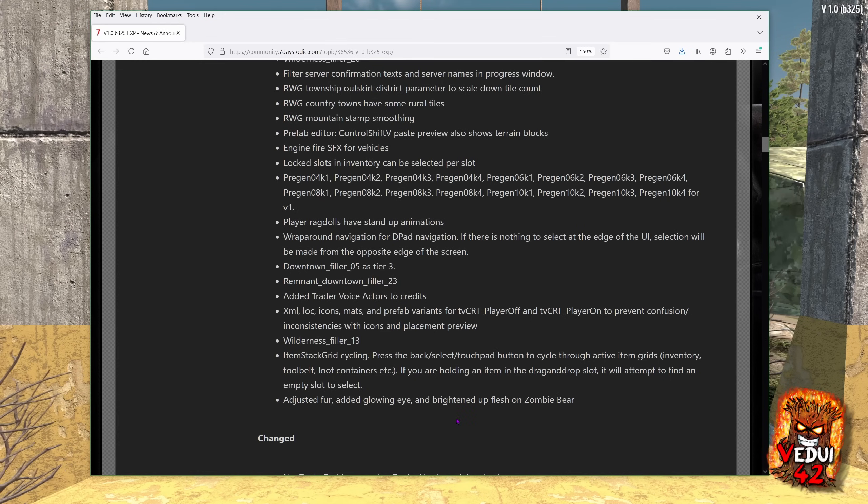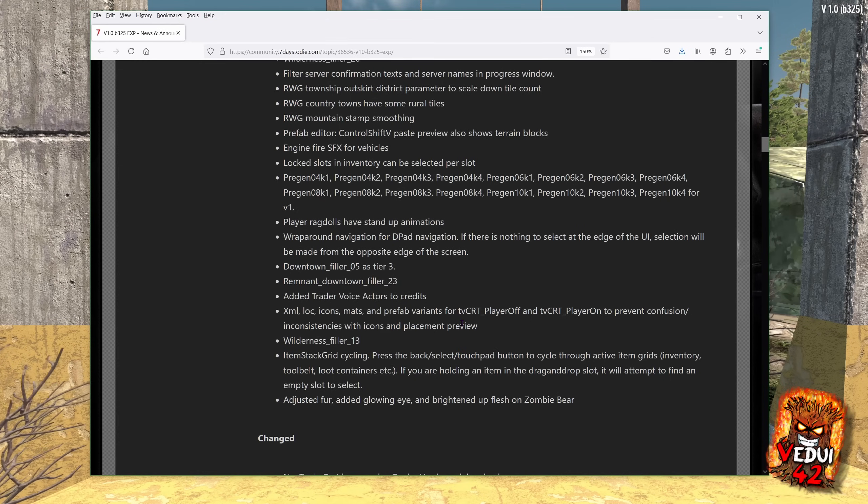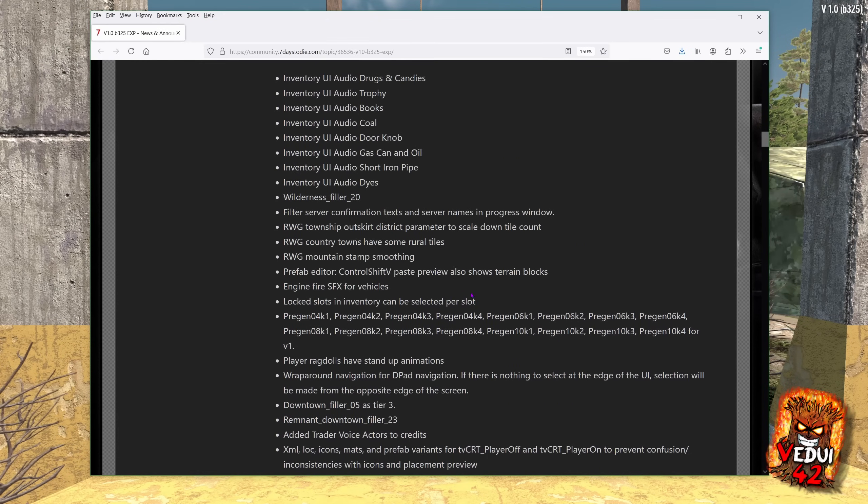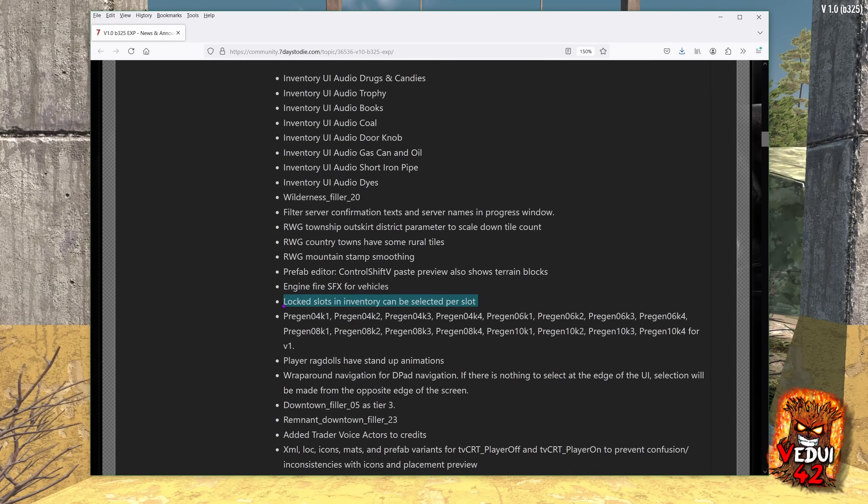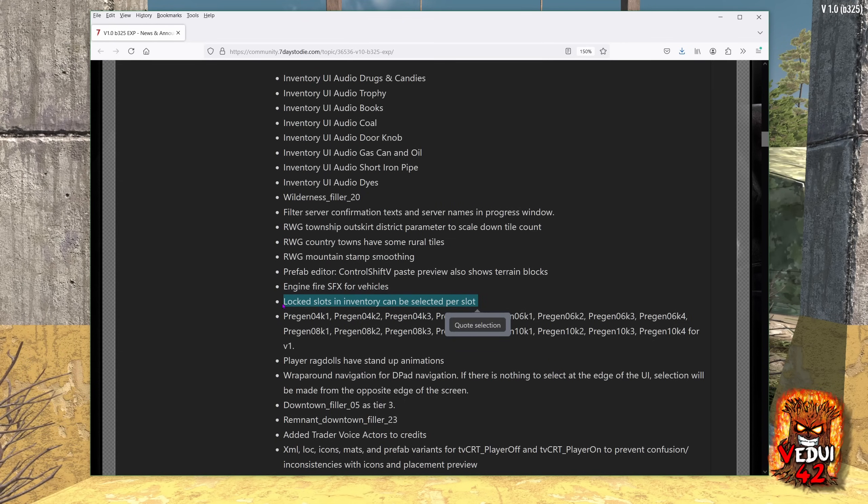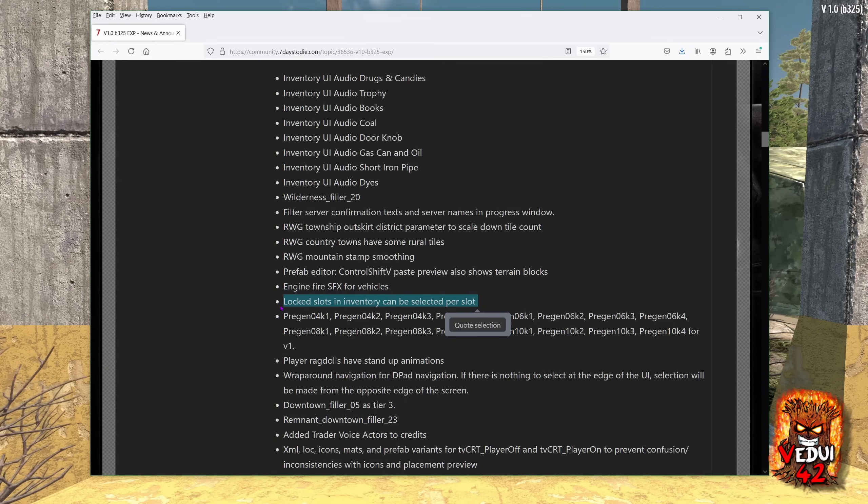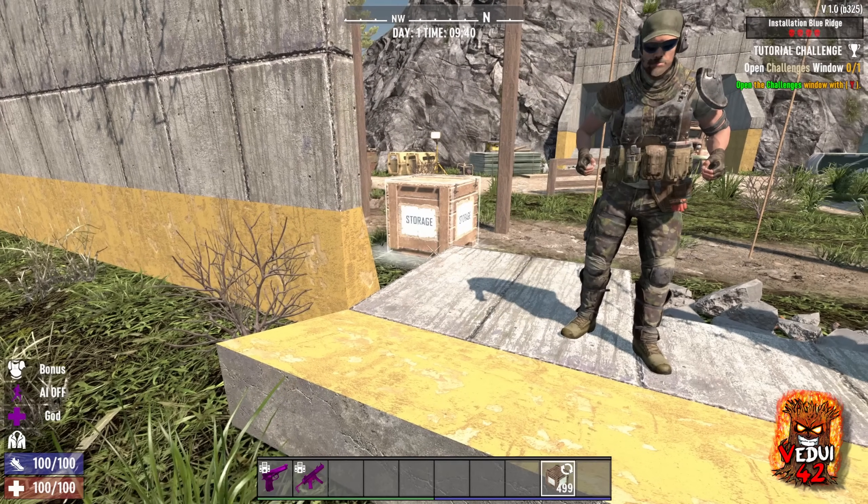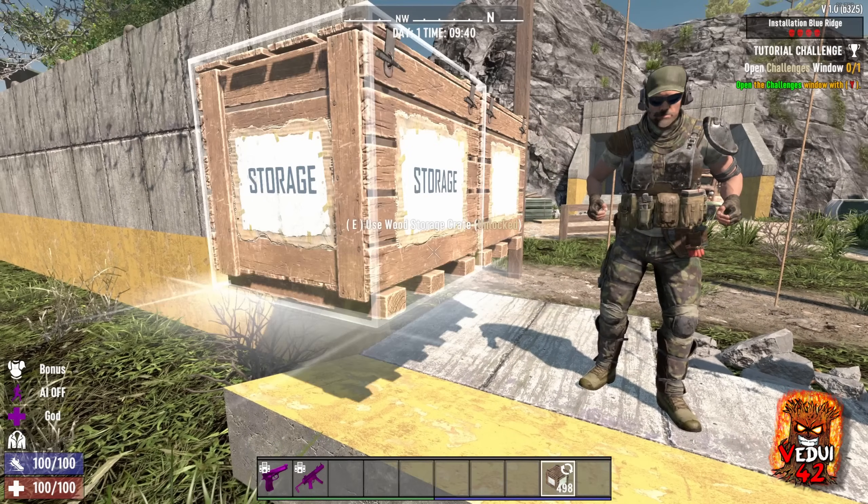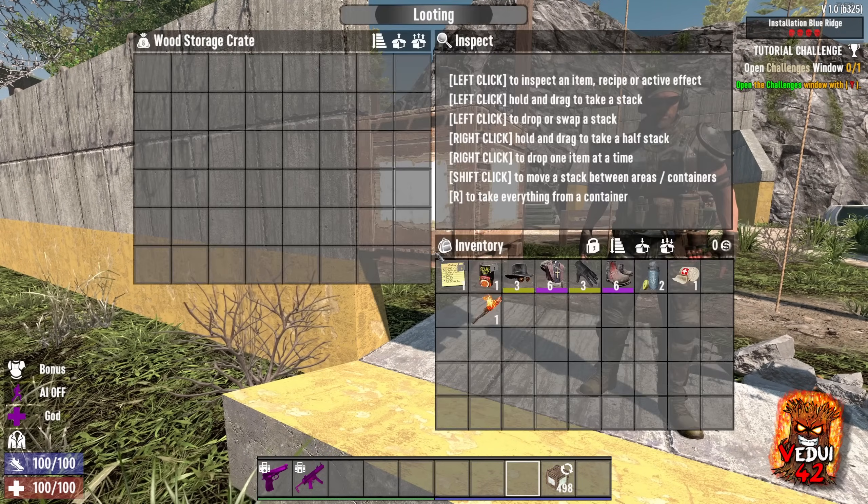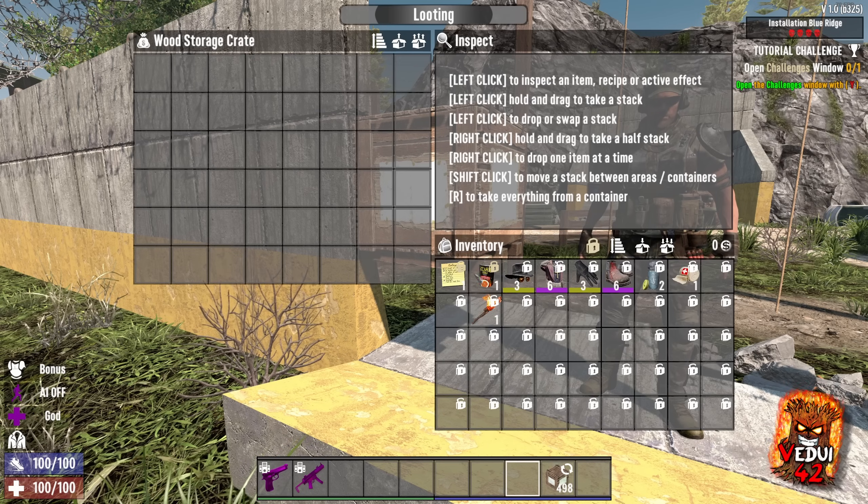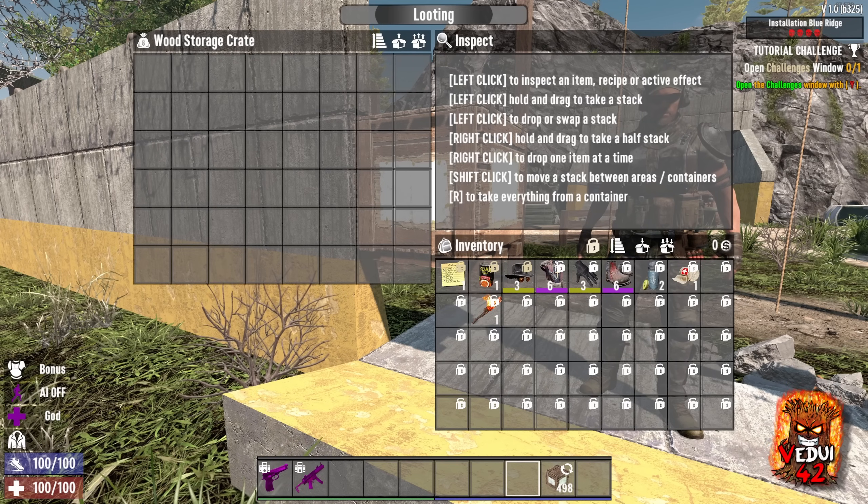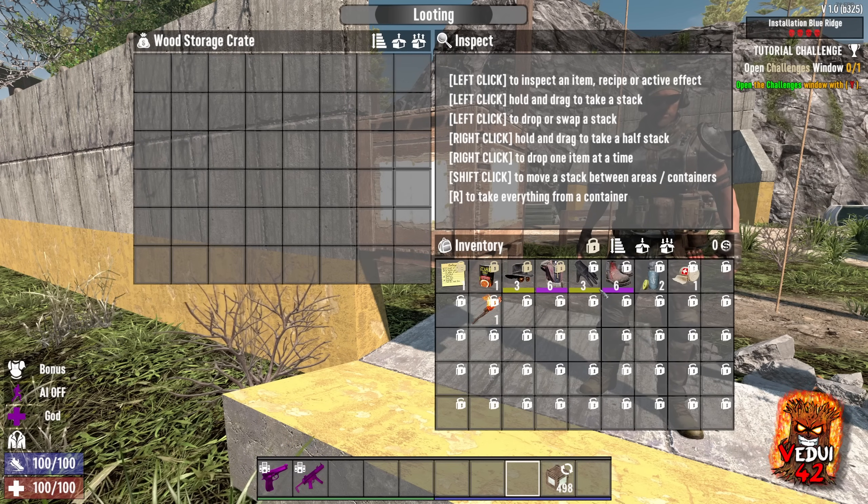There is one really important and really good change, however, that comes as far as lock slots and inventory can be selected per slot. Super useful. And what does that mean? Well, let's put down this storage here. We go into it, and you can see, you can actually lock the slots. Let's say I want to lock these first three or four.